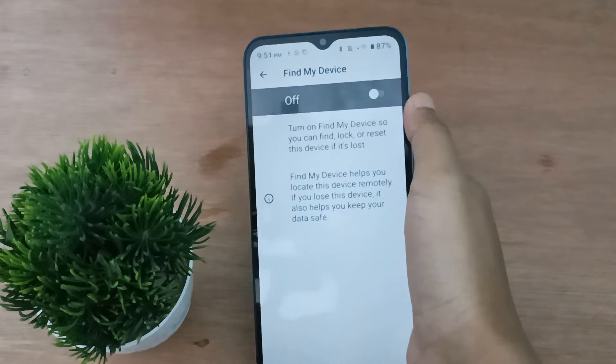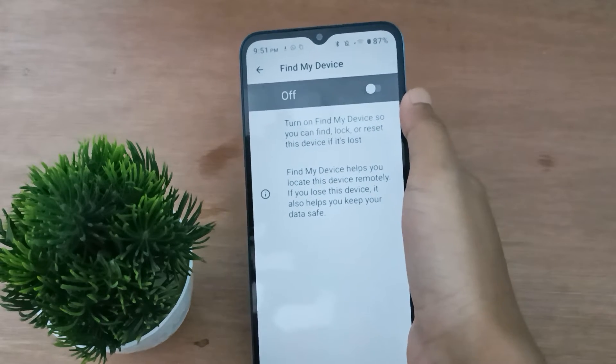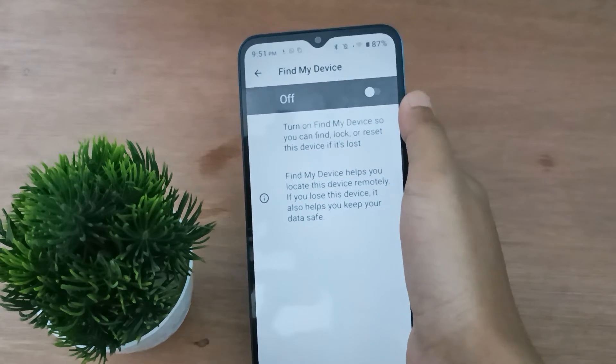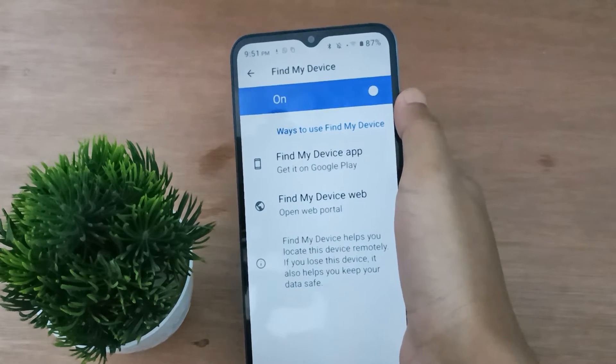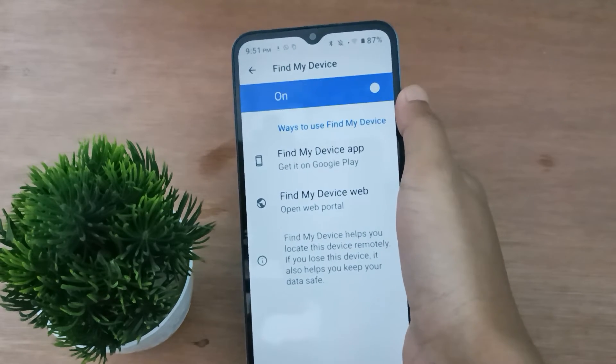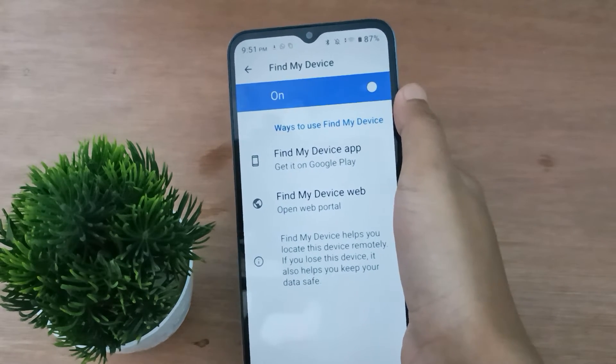If you want to turn off Find My Device on your mobile phone, just click on this icon and it will be set off. If you want to turn it back on, just click on this icon again and Find My Device will be set on.